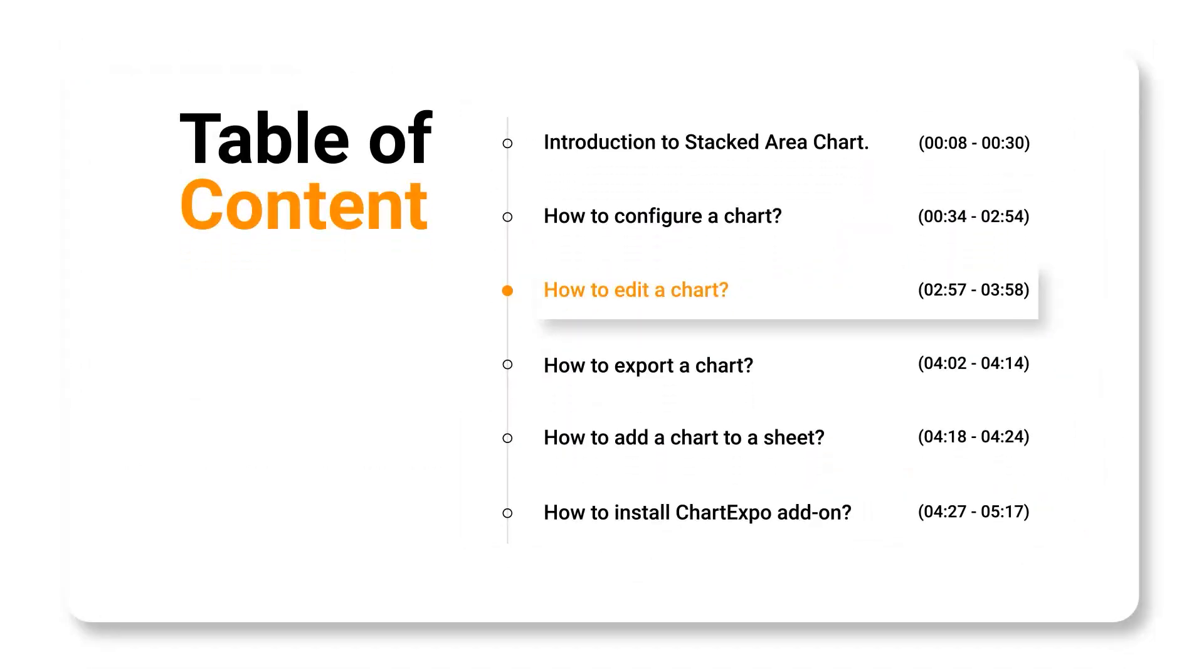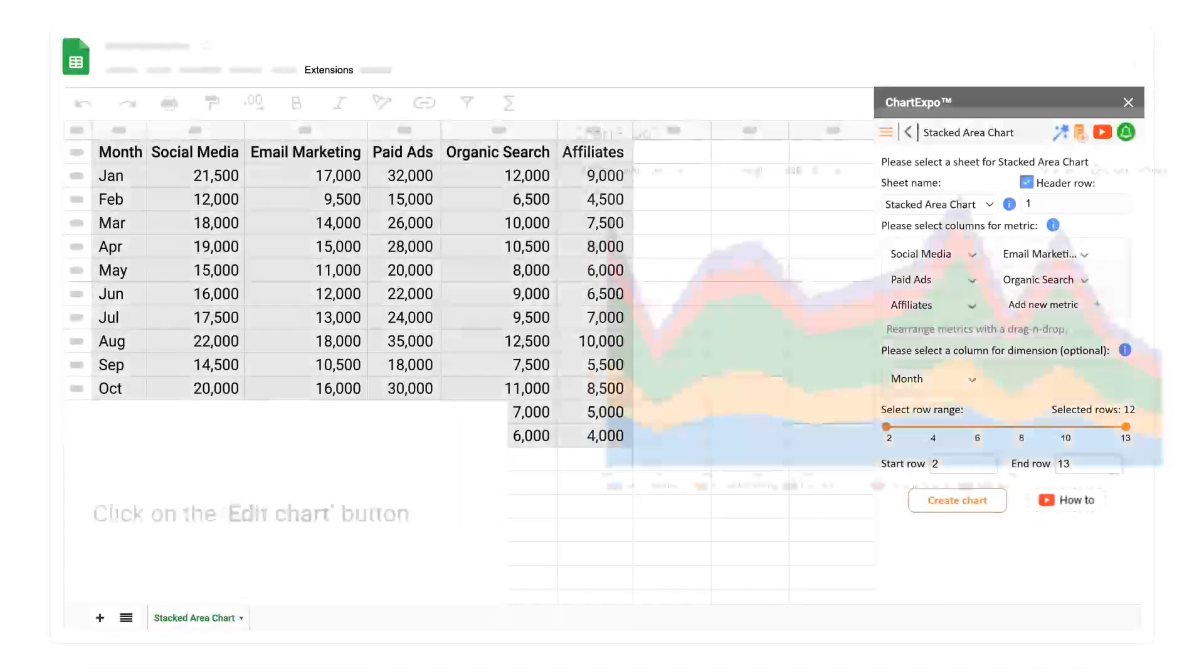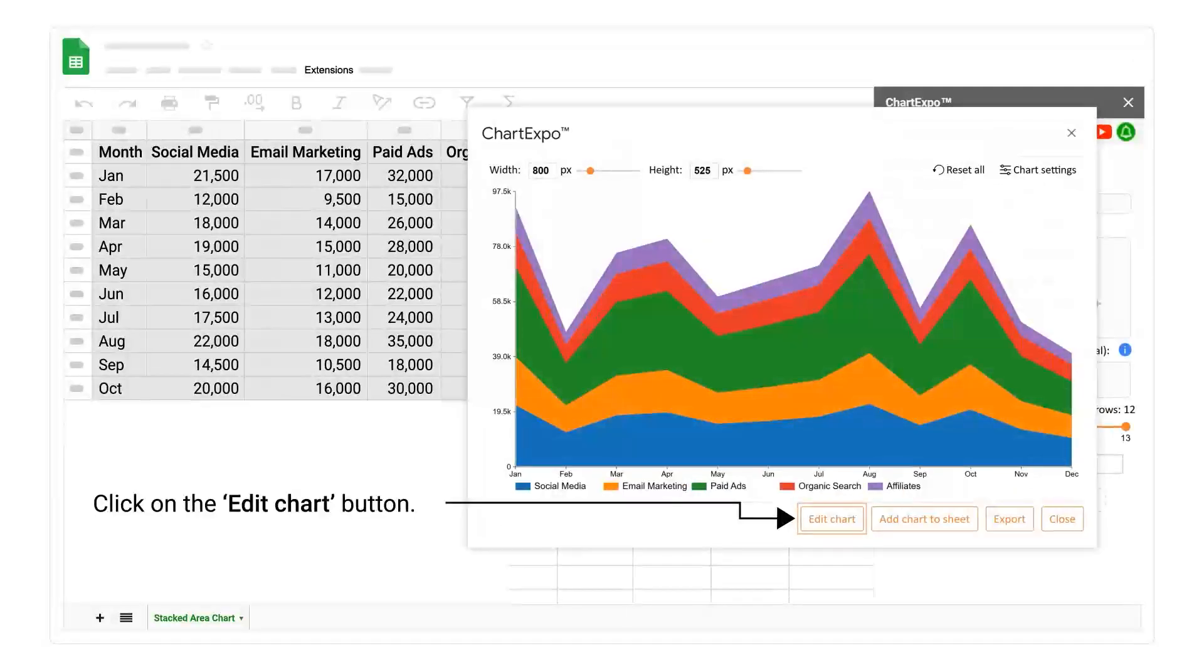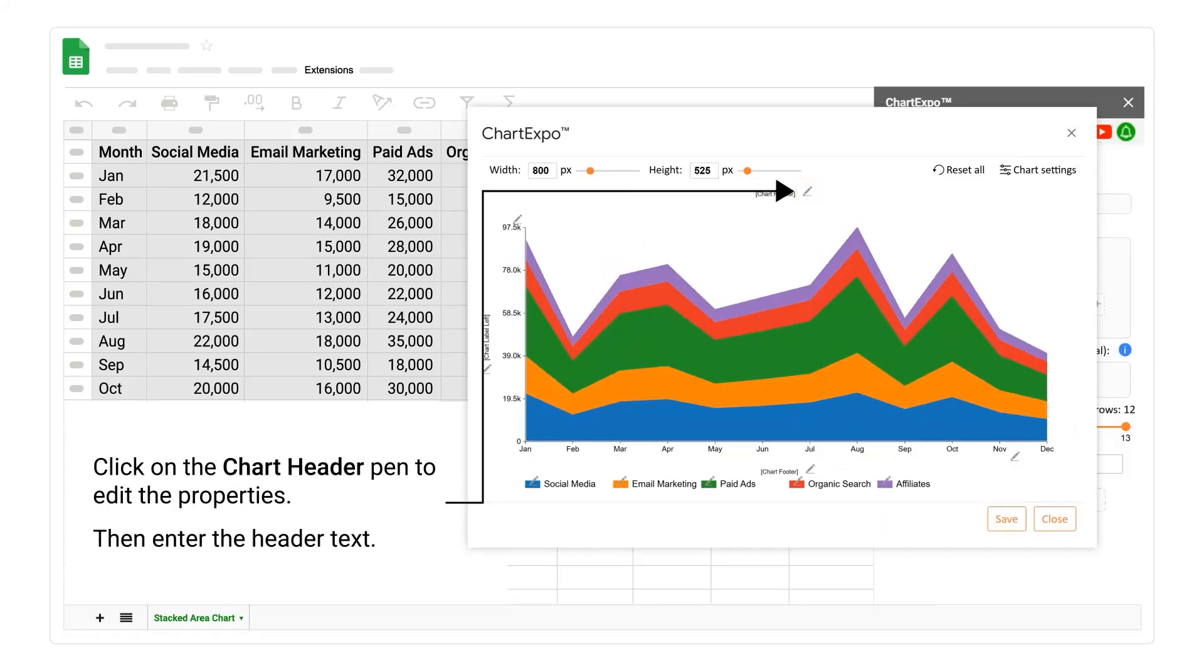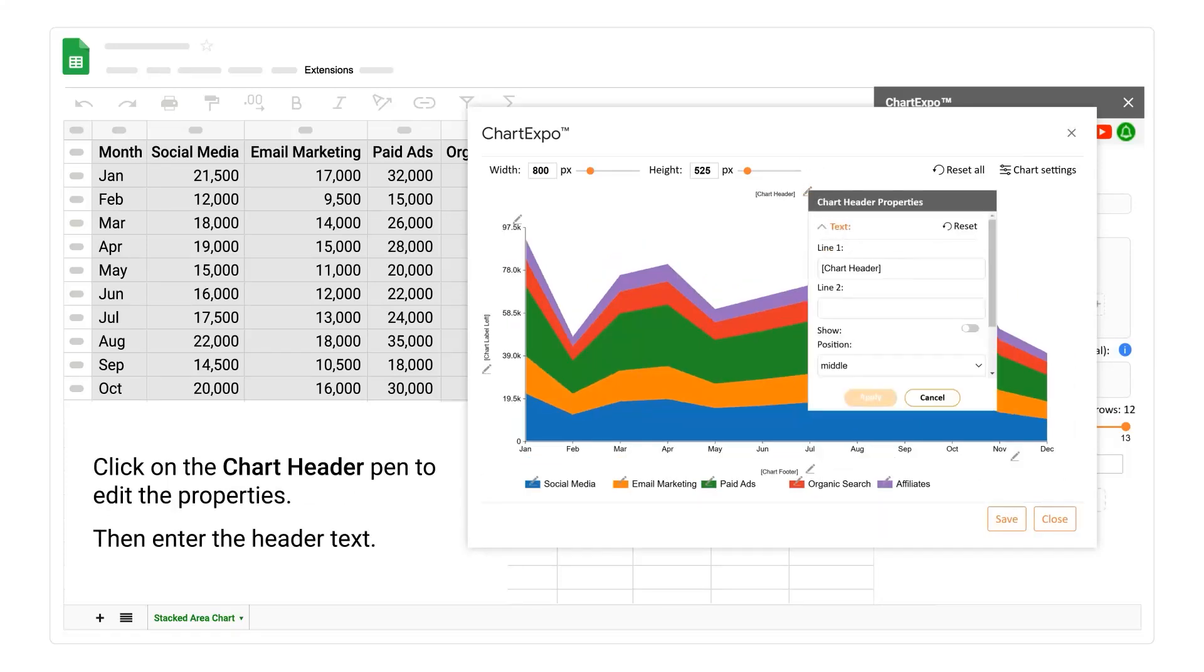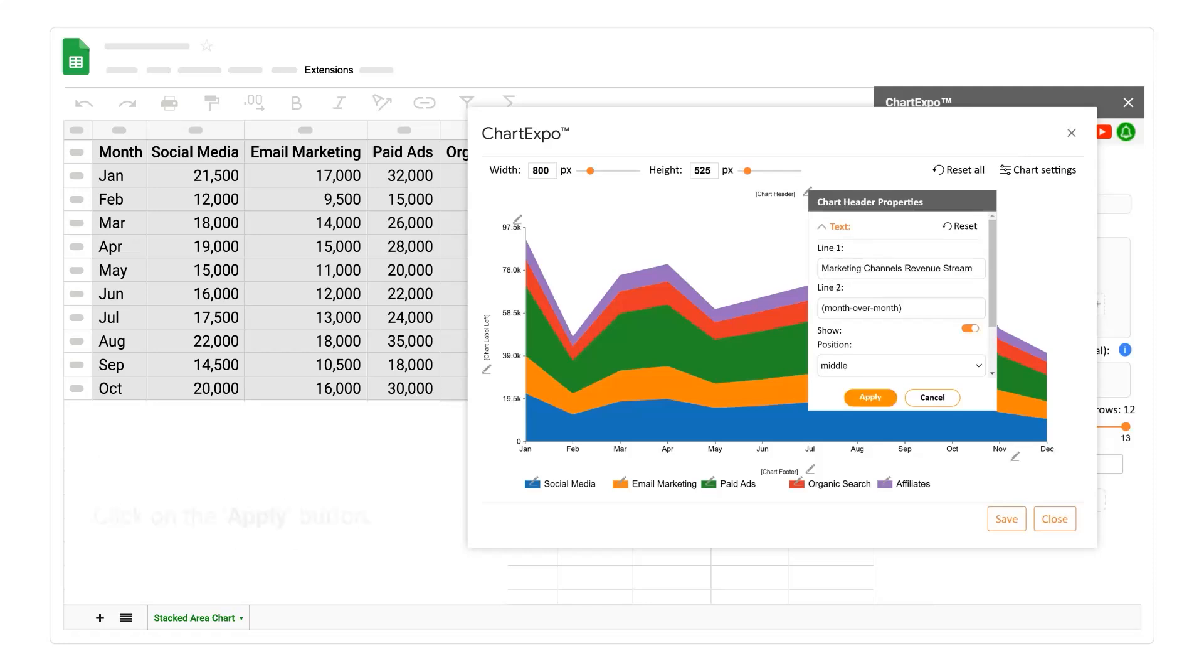How to edit a chart. Click on the edit chart button. Click on the chart header pen to edit the properties. Then enter the header text. Click on the apply button.